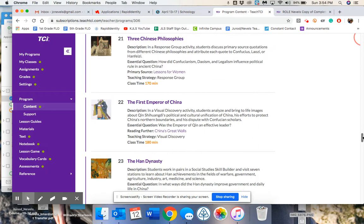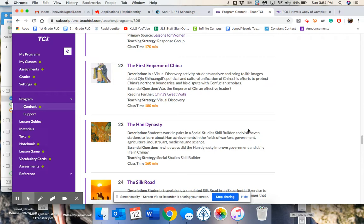We will be learning about the first emperor of China and answering this question: Was the emperor of Qin an effective leader? Why or why not? Your learning target will be the evidence you use to support your answer.